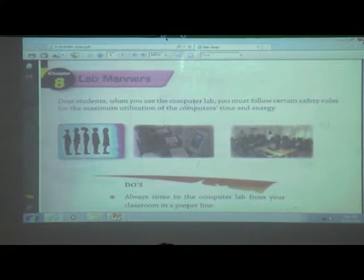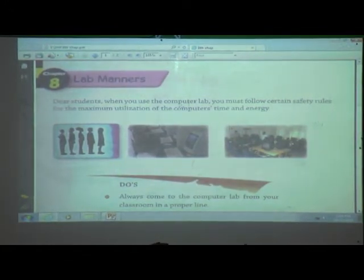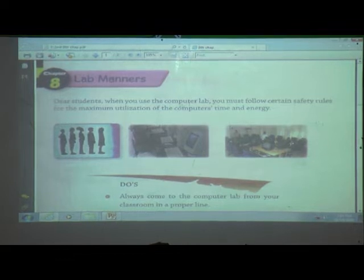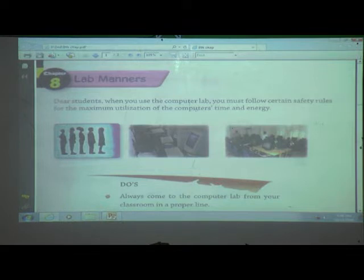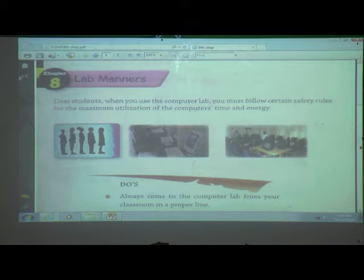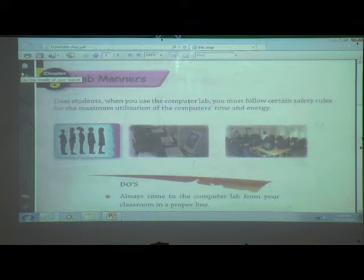Lab Manners. When we go into a computer lab, how to behave in a computer lab — that is called Lab Manners. We are going in the computer lab for practice. When we enter in the computer lab, how to behave? Which things we have to do and which things we don't have to do?